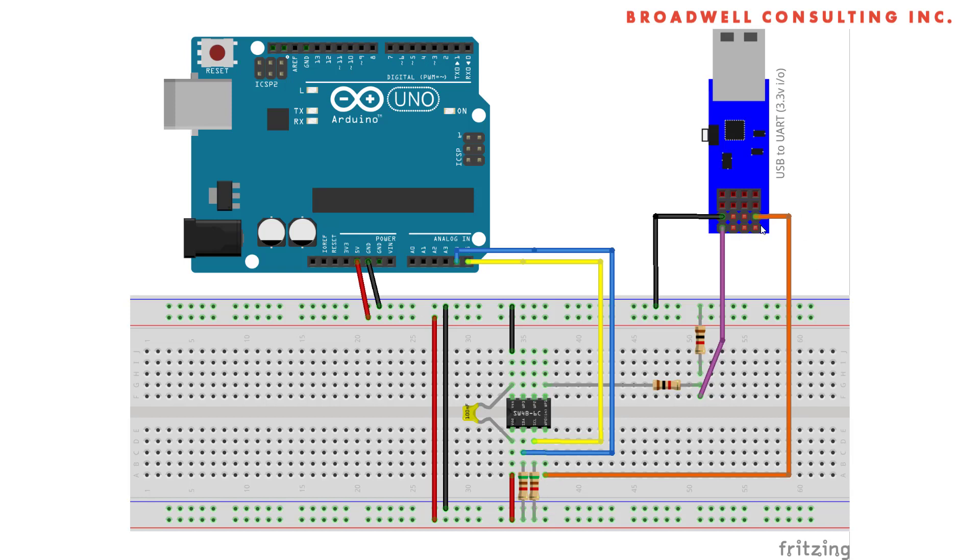We're receiving data into the input only pin on the Serial Wombat from the PC. We're sending data to the PC from one of the input output capable pins.